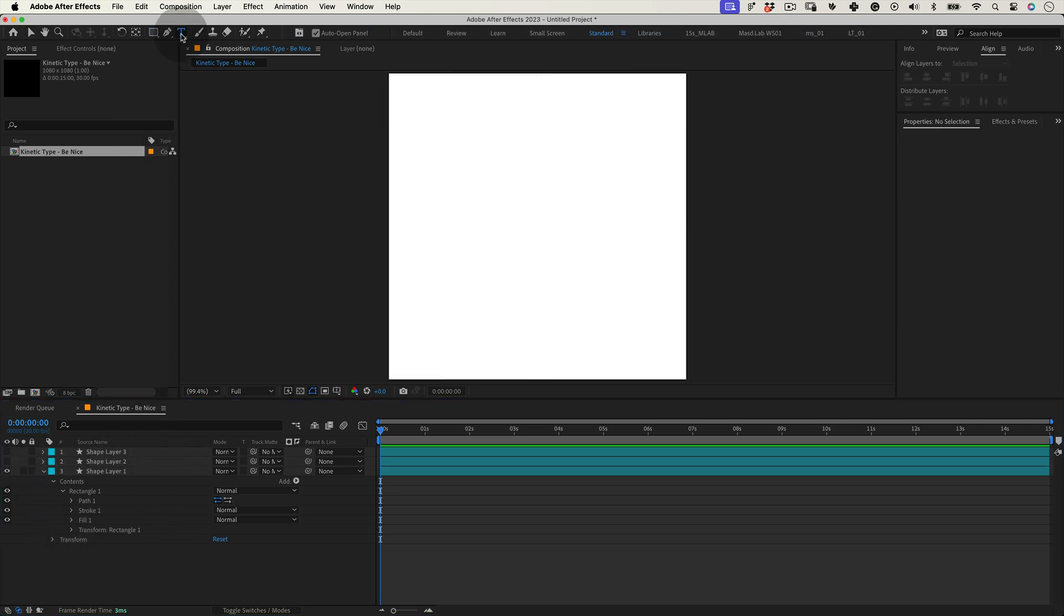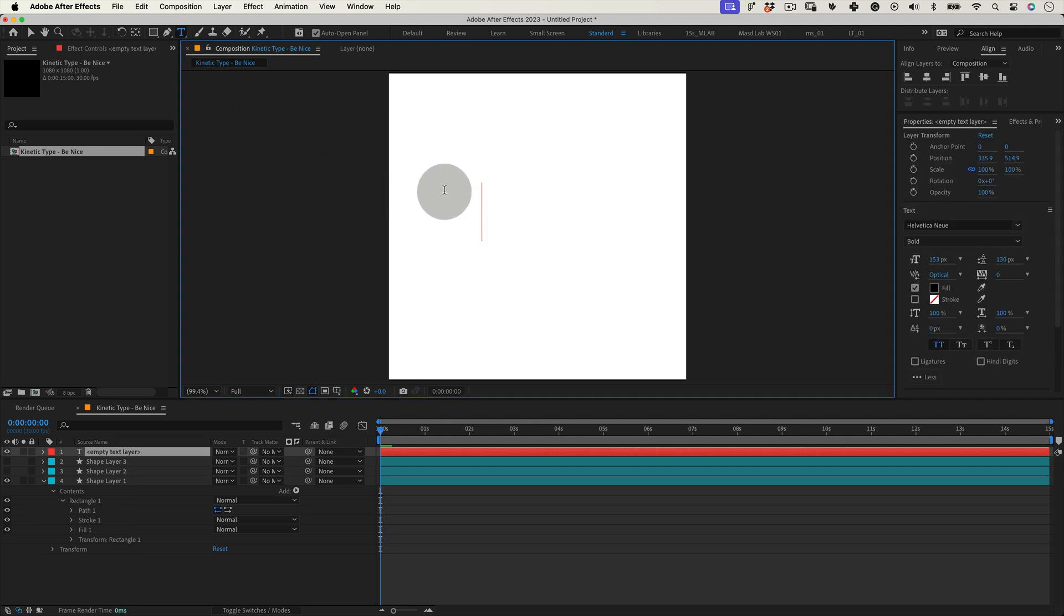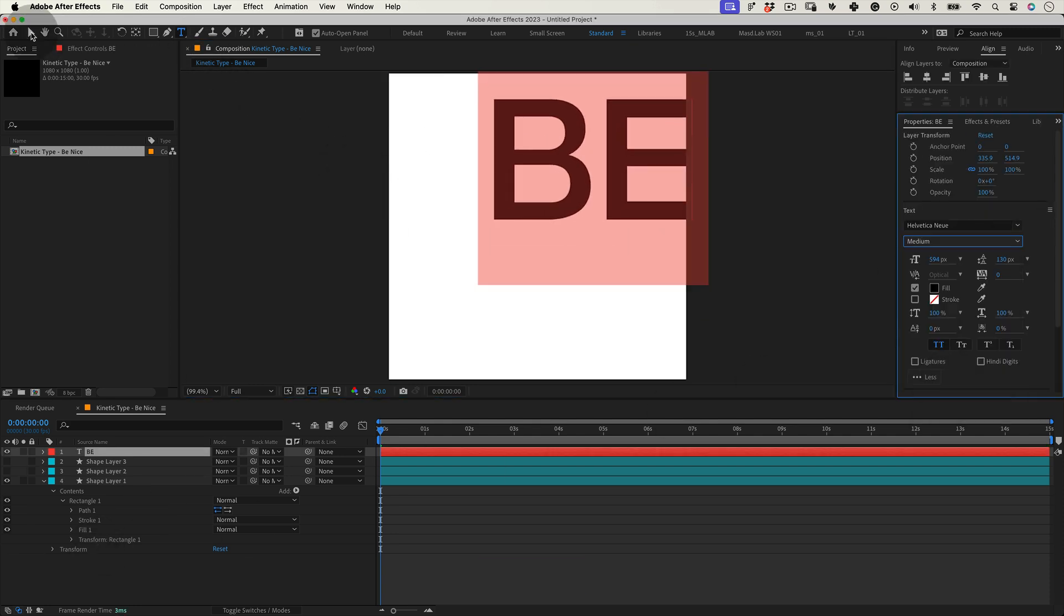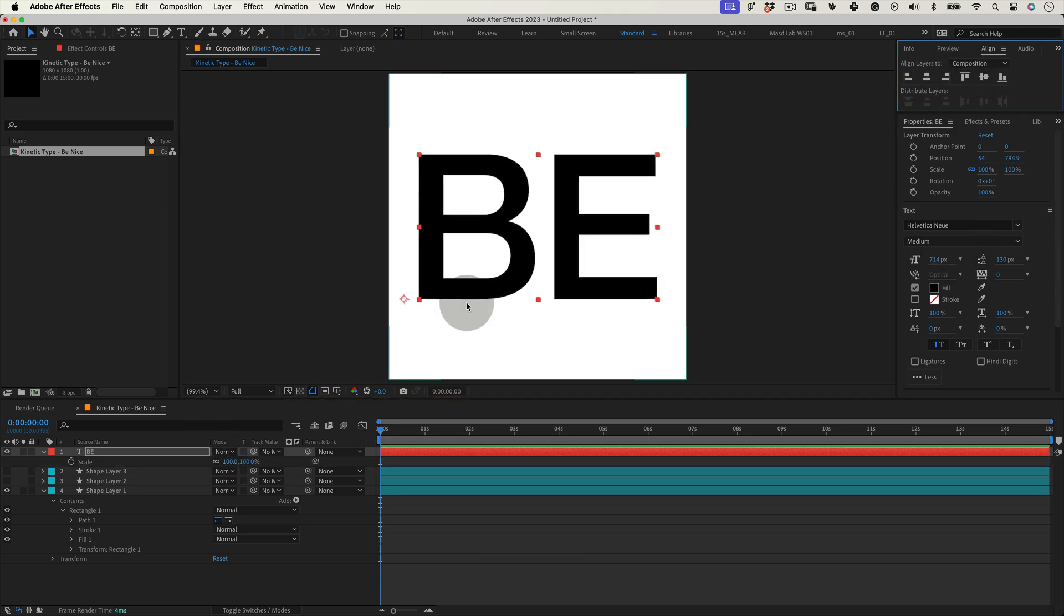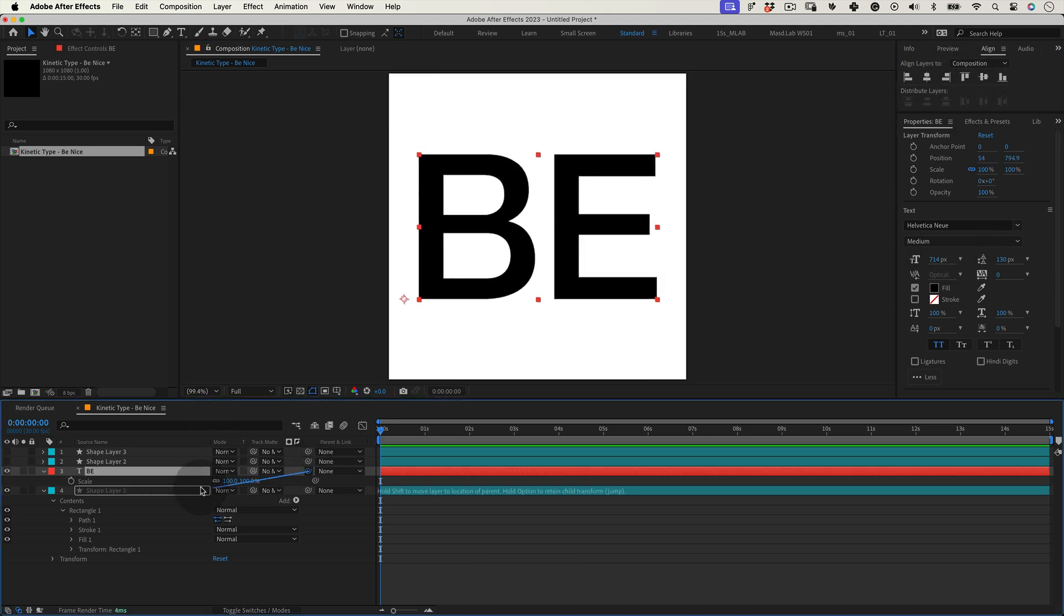Now let's select the text tool and let's write something. I will write B and fit the text nicely into our shape. Then link the text into the shape layer and that's it.